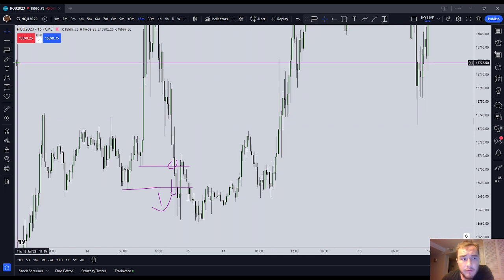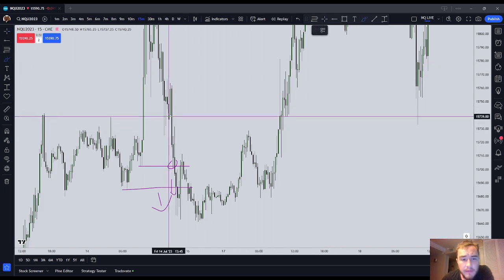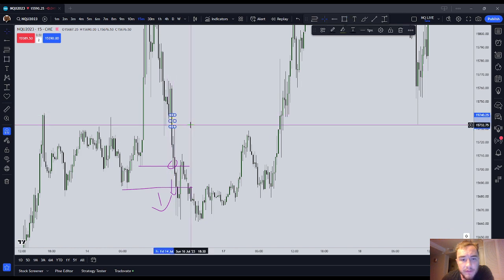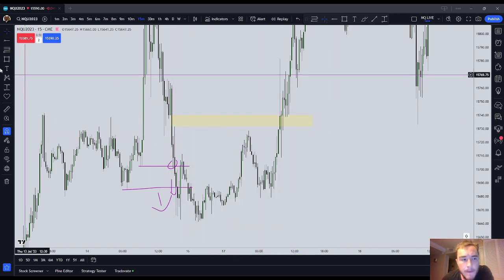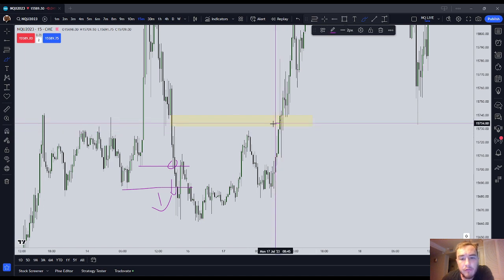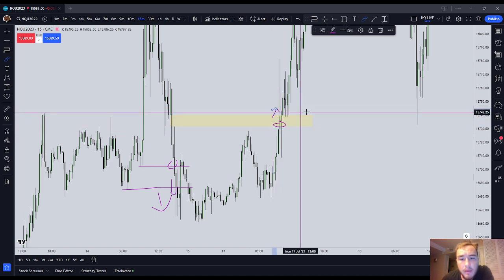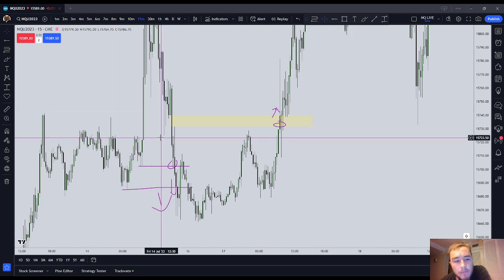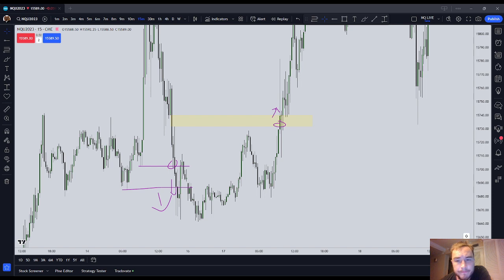Similarly, when you're targeting an inefficiency — let's say we have a sell-side imbalance, buy-side inefficiency right here, a SIBI — we expect that when price gets to an inefficiency, it trades to it and through it. Whether that's a volume imbalance, a new day opening gap, a new week opening gap, or a fair value gap, when you see an inefficiency, your first expectation should be that price trades to it and through it.